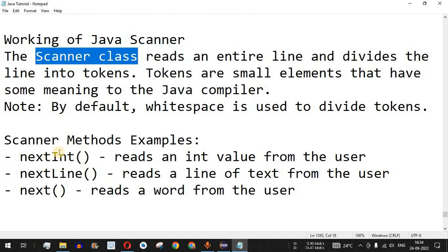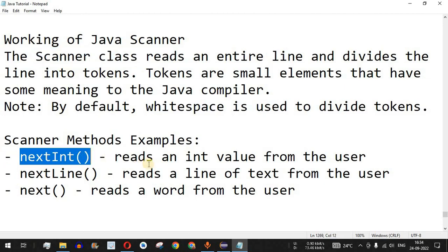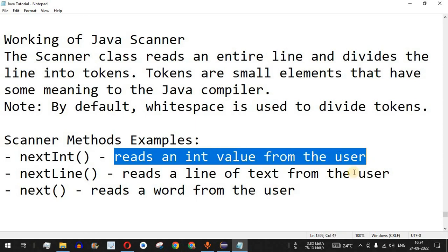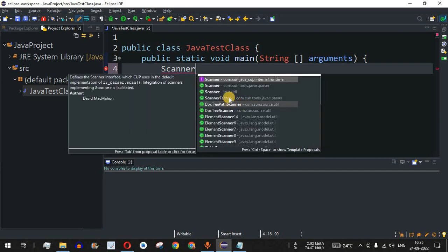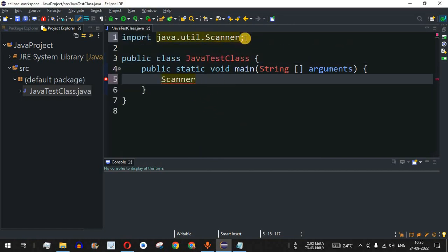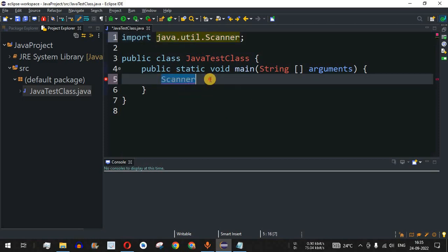Let us check this with the help of examples. First we are going to see the method nextInt(), which reads an integer value from the user. Let us switch to the Eclipse IDE. The very first thing we want to do is declare a variable of the Scanner type. We have Scanner — as you can see, this class belongs to the java.util package — and then we have 'sc' as the object name.